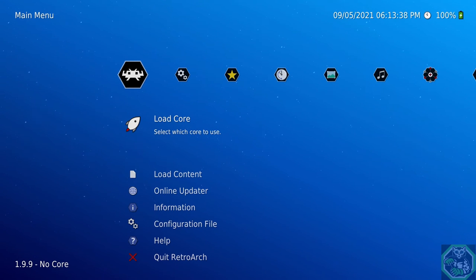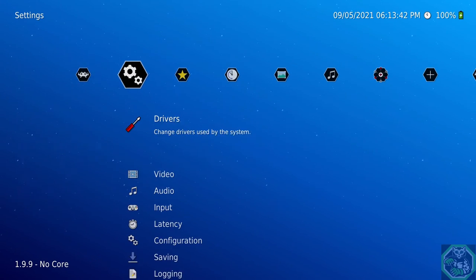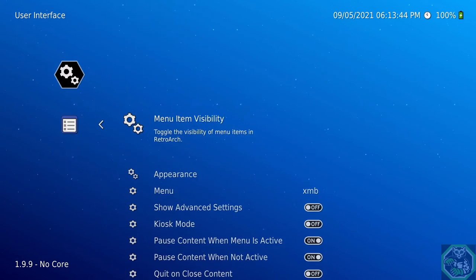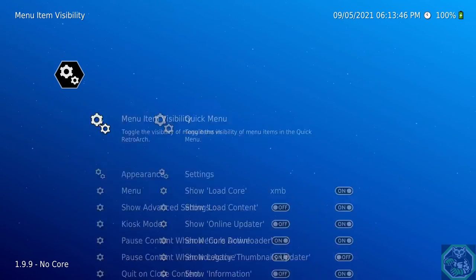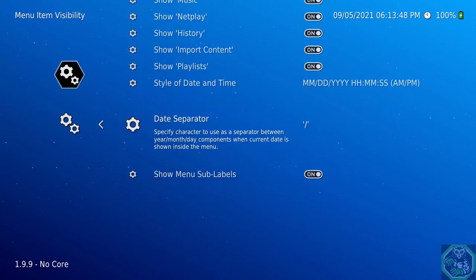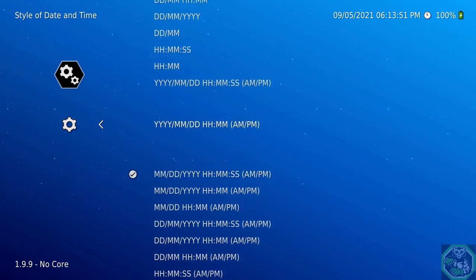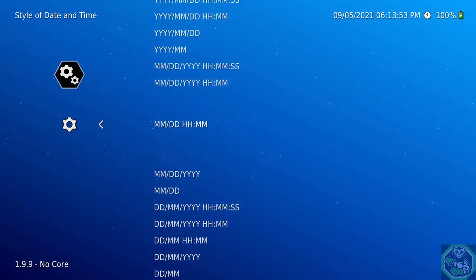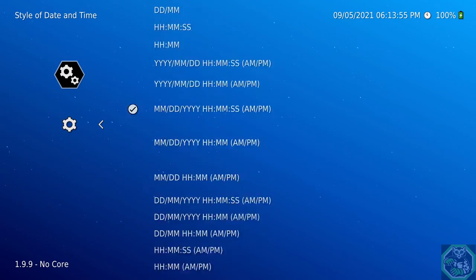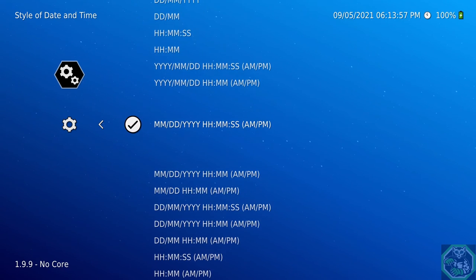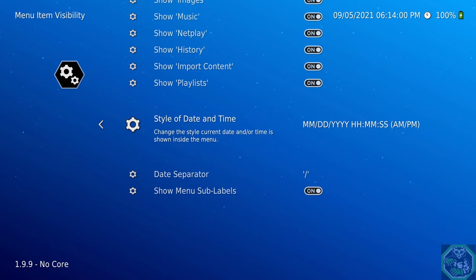Now I'm going to show you how to change your time clock. First thing, go to Settings, go all the way down to User Interface. Now go to Menu Visibility, scroll all the way down to you get to Style, Date and Time. You have all these options to pick. For me, I like the month, day, year, and so forth.